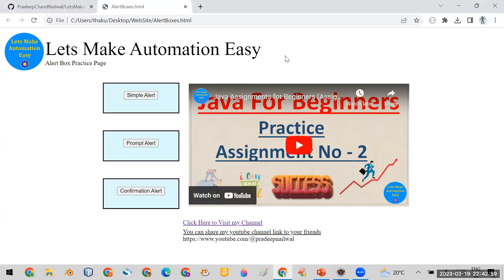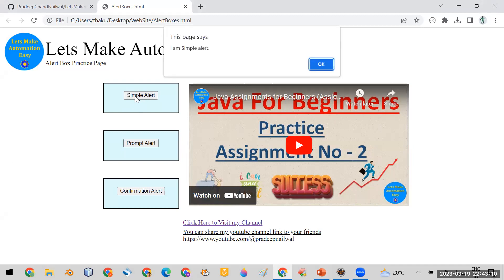In this page, first of all you have to click on the simple alert button. When you click on the simple alert button, it will open an alert box for you, and you have to click on the OK button. This is the first part of the assignment.